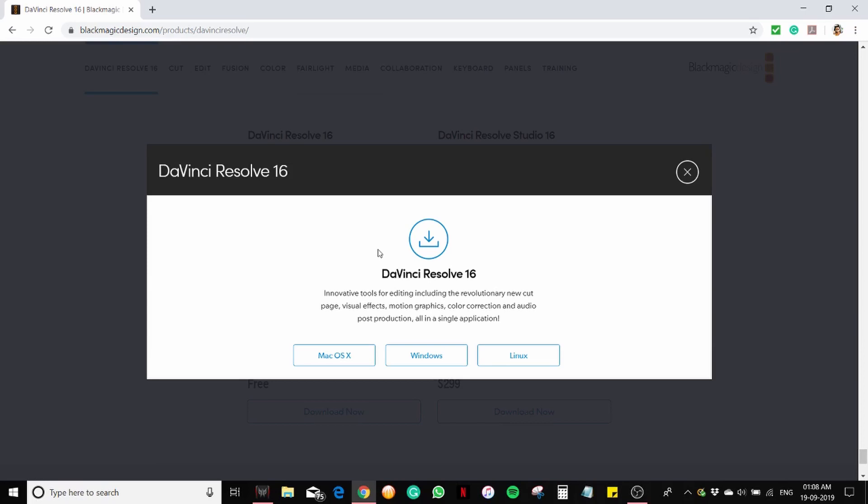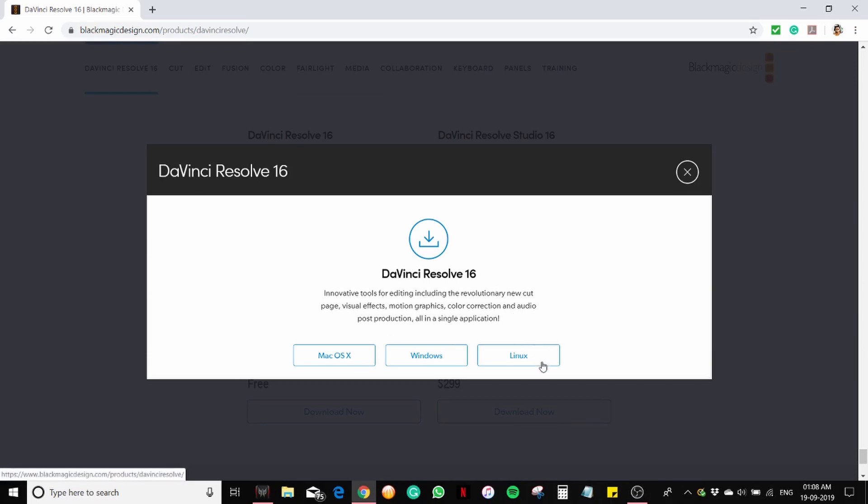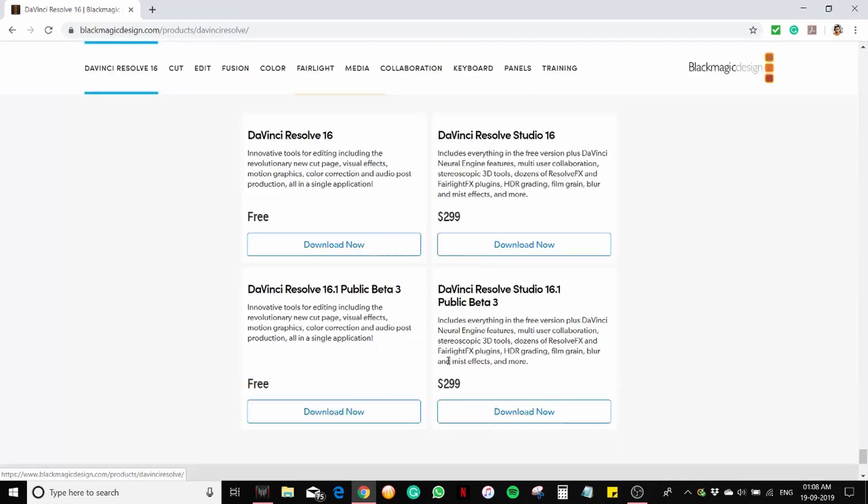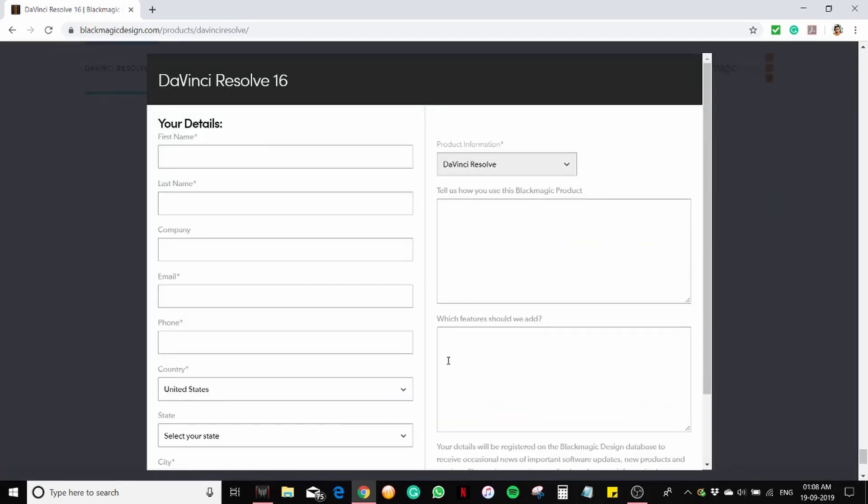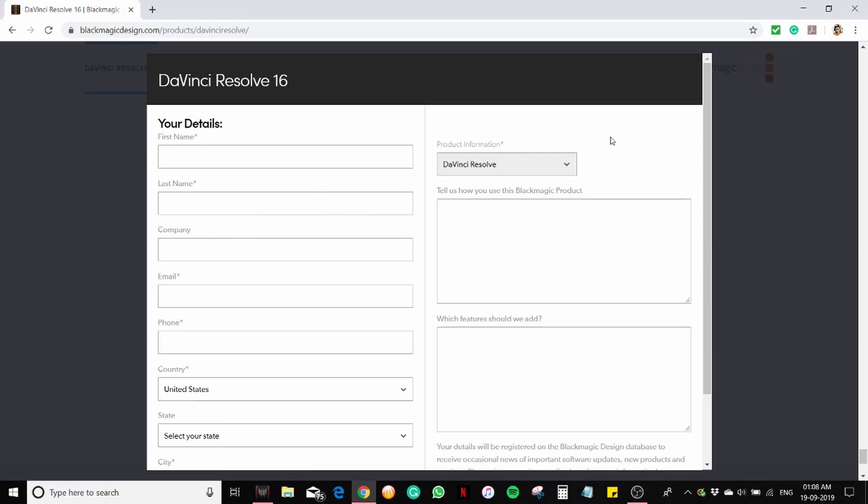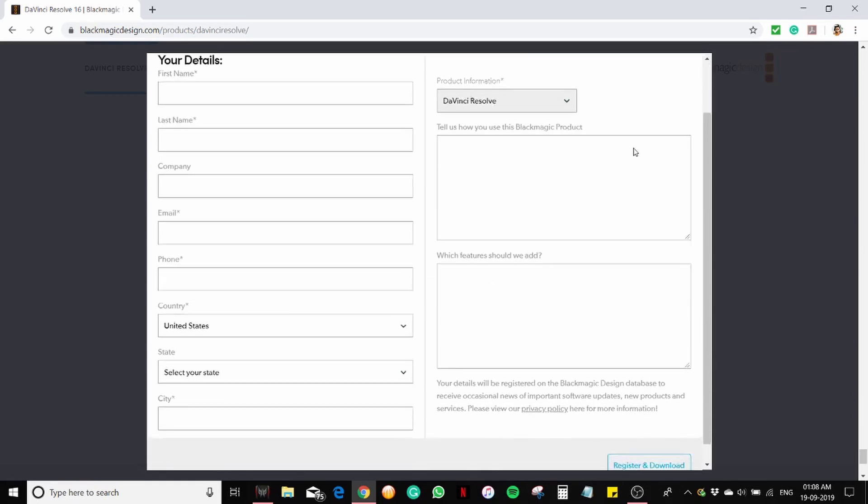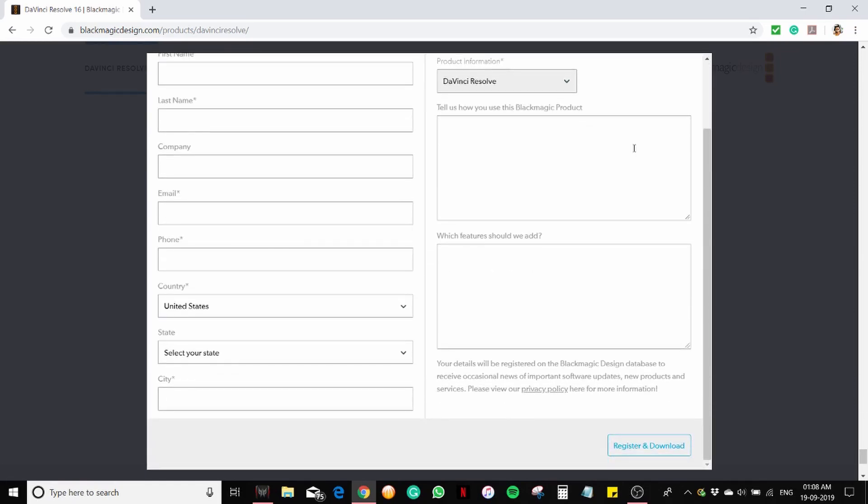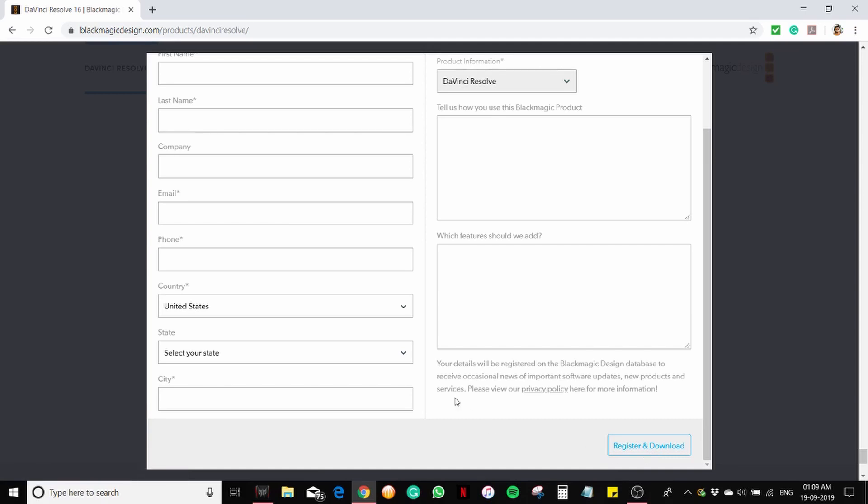In this window you can choose which operating system you are using. If you are using Mac OS you can click here, if you are using Linux you can click here. I'm using Windows so I'm clicking here. In this window you need to give all your details like your name, company (that is optional), email, phone number, country, state, city. Once you give all those details you can click on register and download. I'm going to give my details.